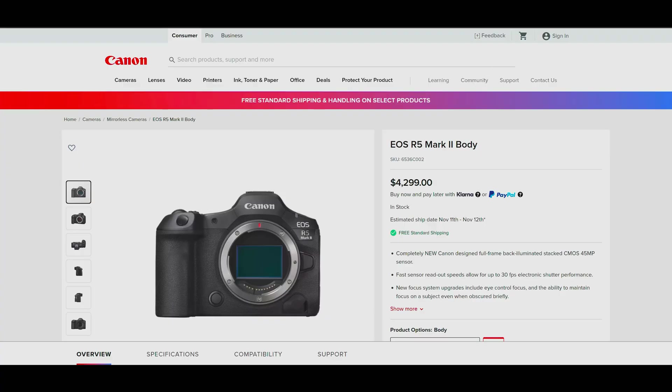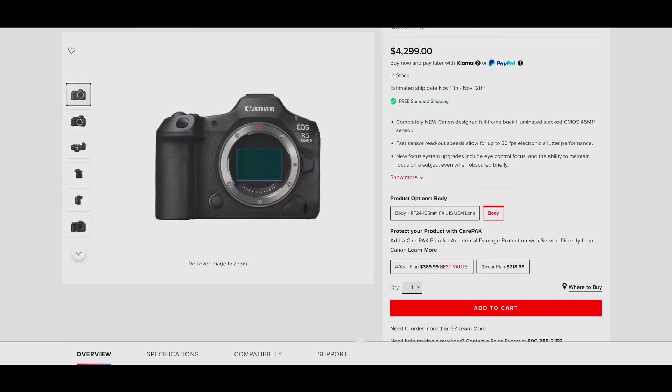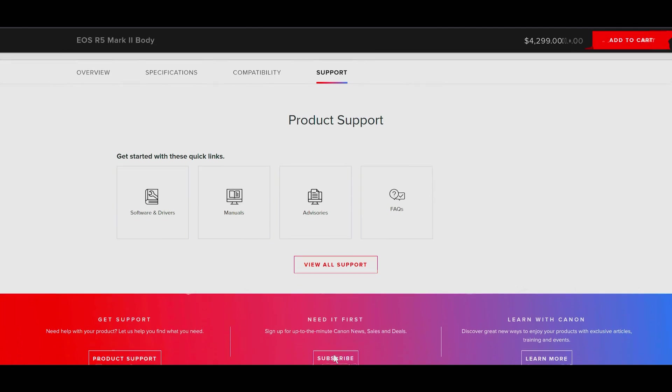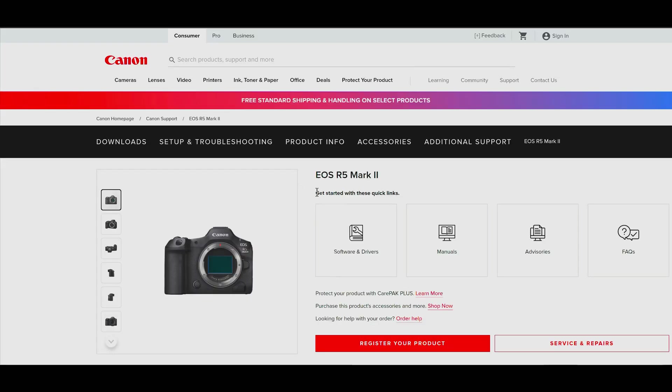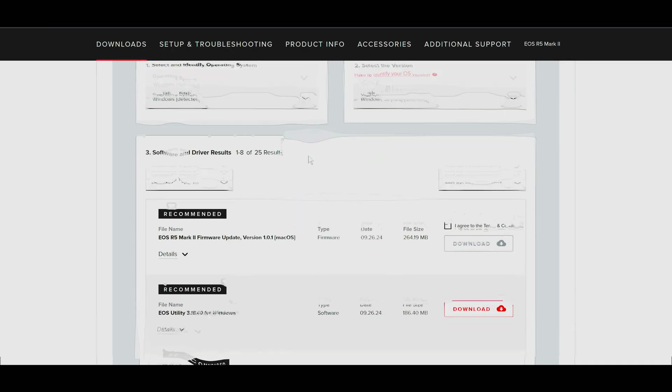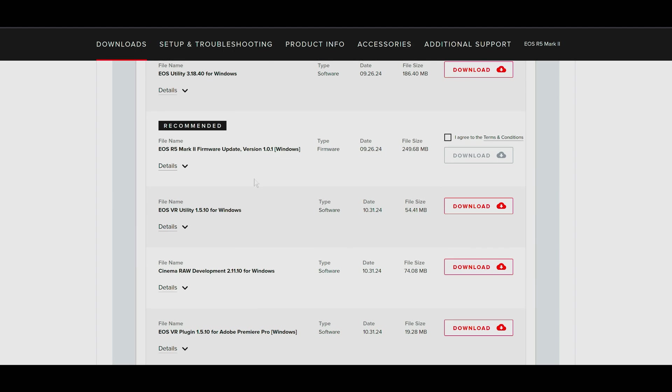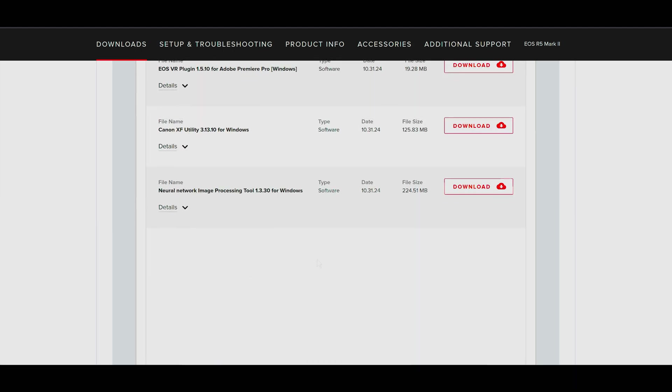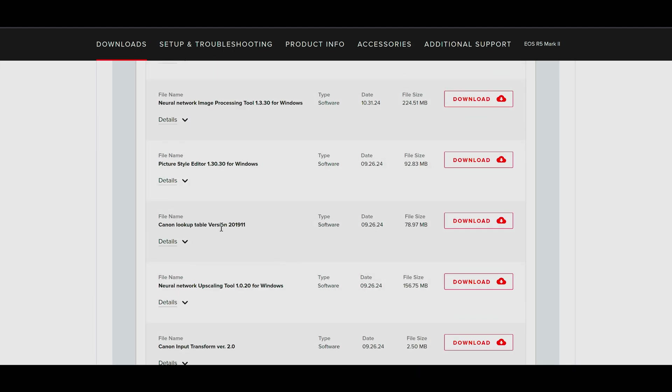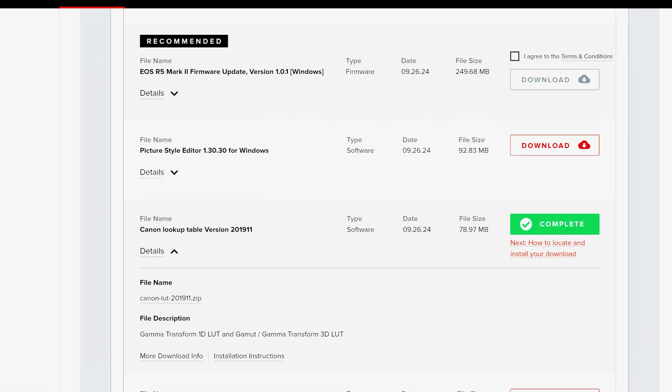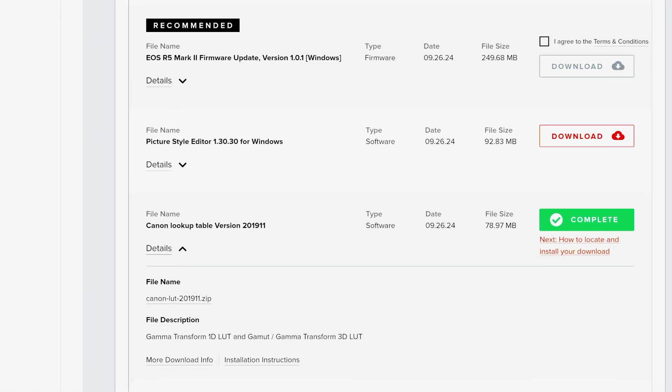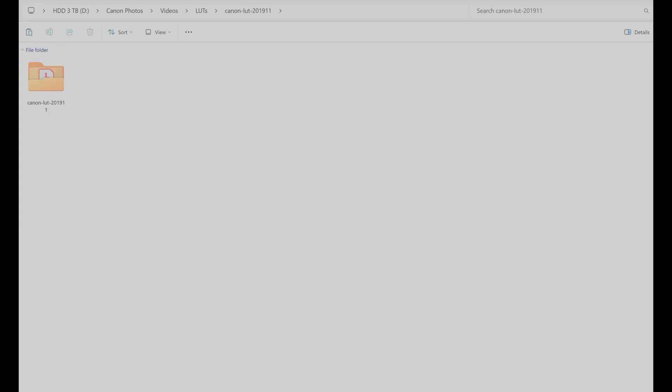Before we open Vegas, head over to Canon's official site and look for the support page for the R5 or R5C, it doesn't matter which. Under the download section and software and drivers subsection, look for Canon lookup table version 2019-11 and download that. Extract it somewhere you can find the folder contents easily and keep that location in mind for later.